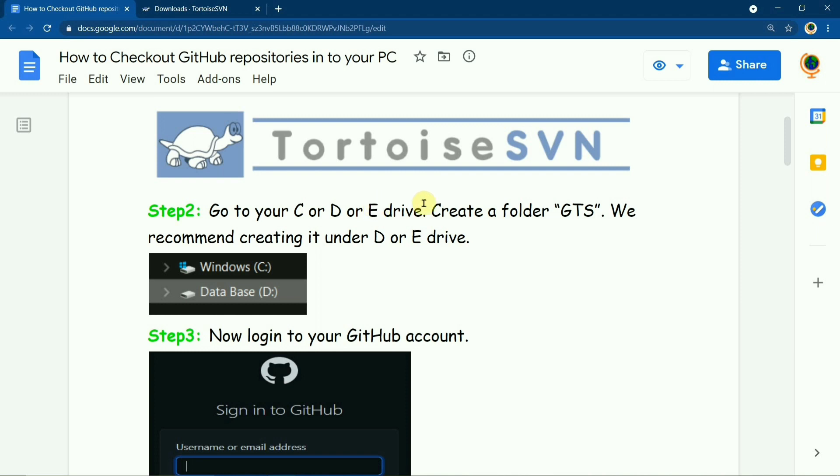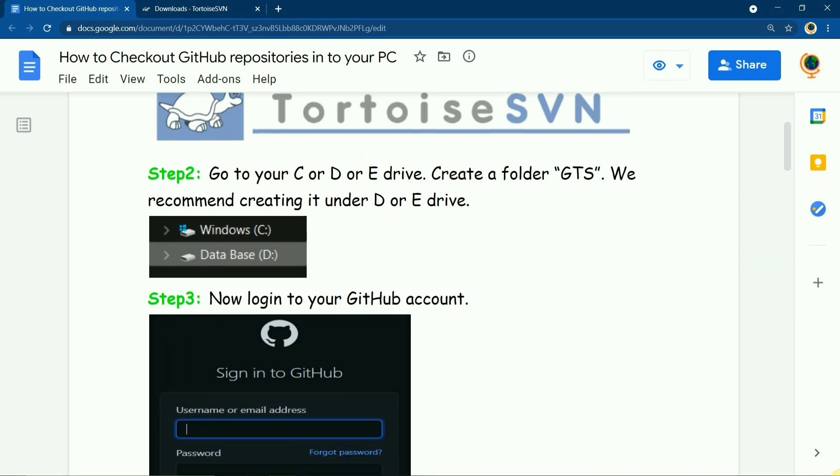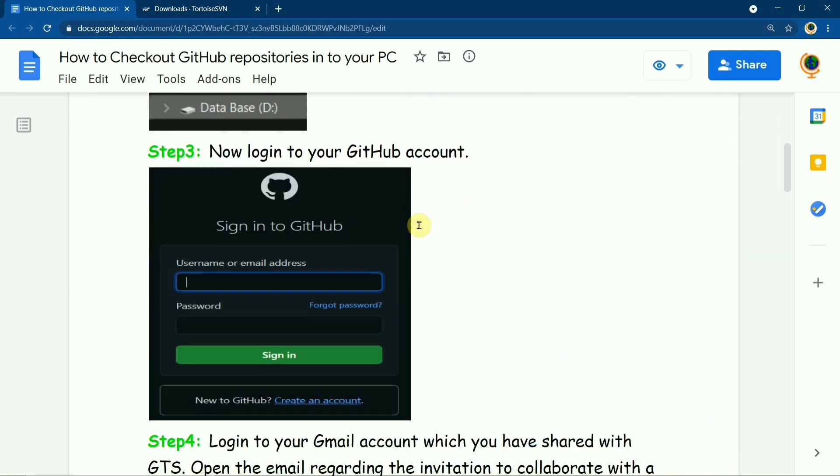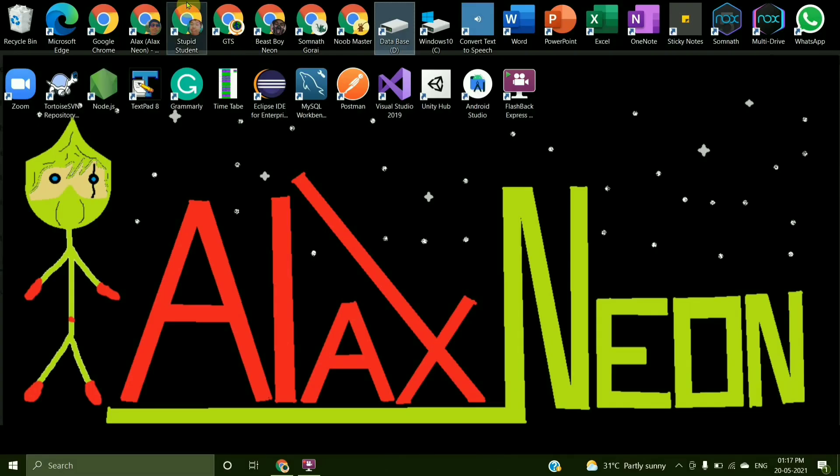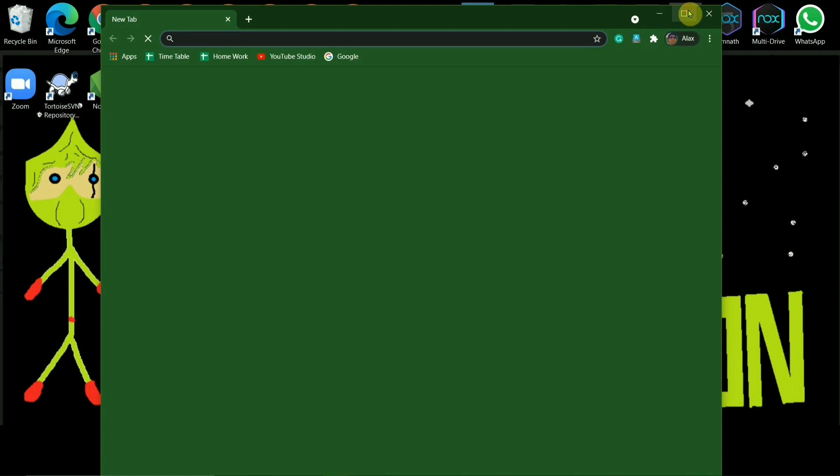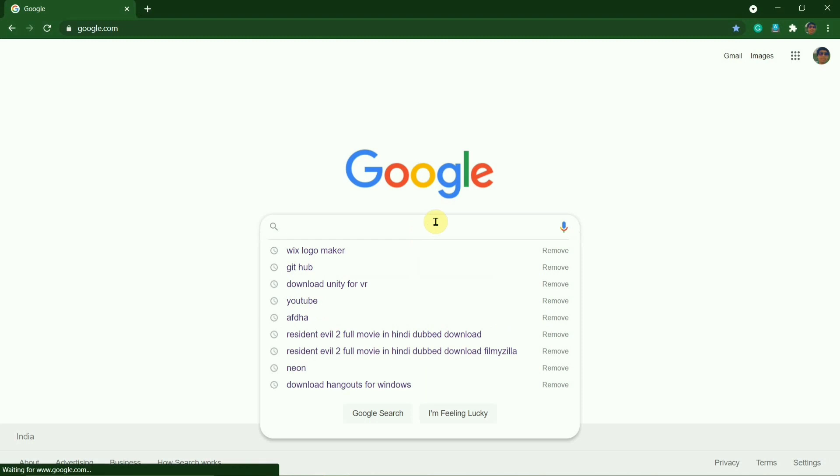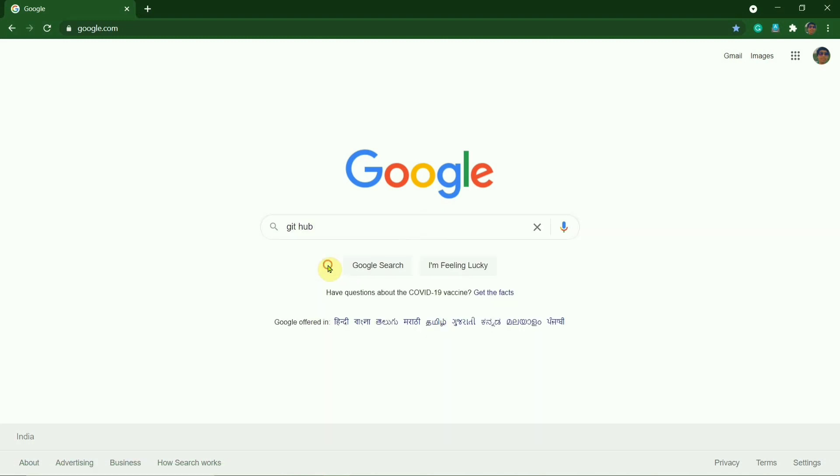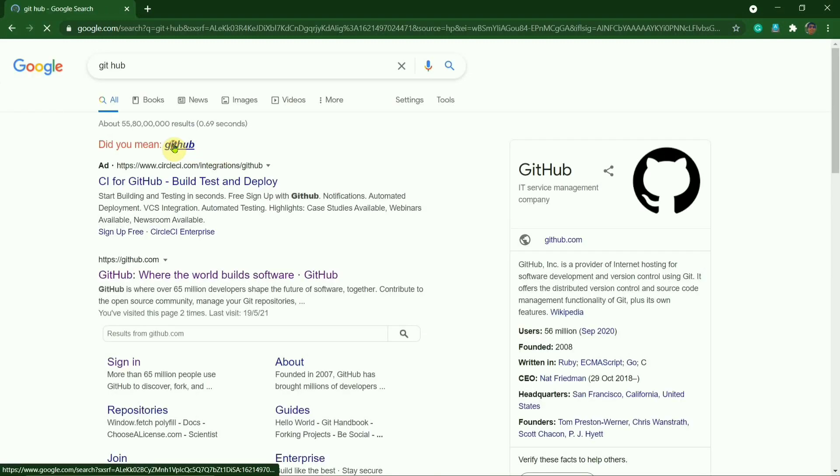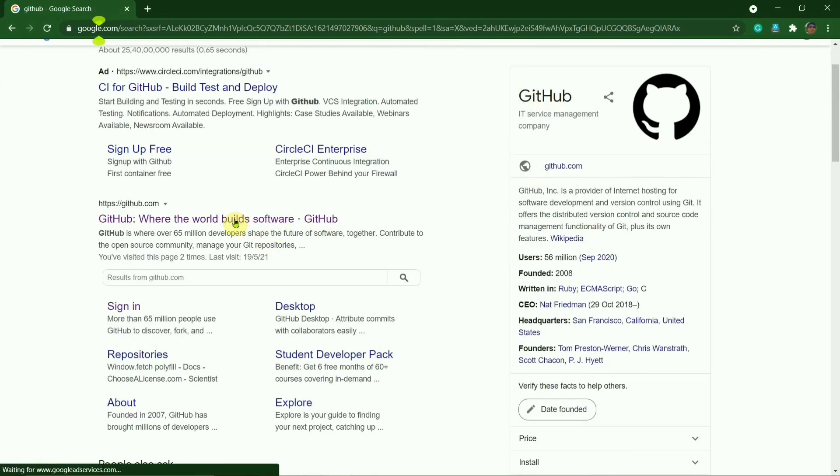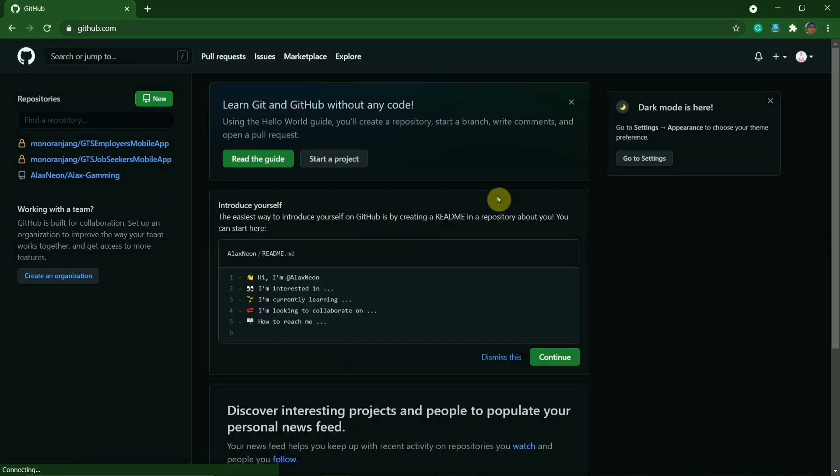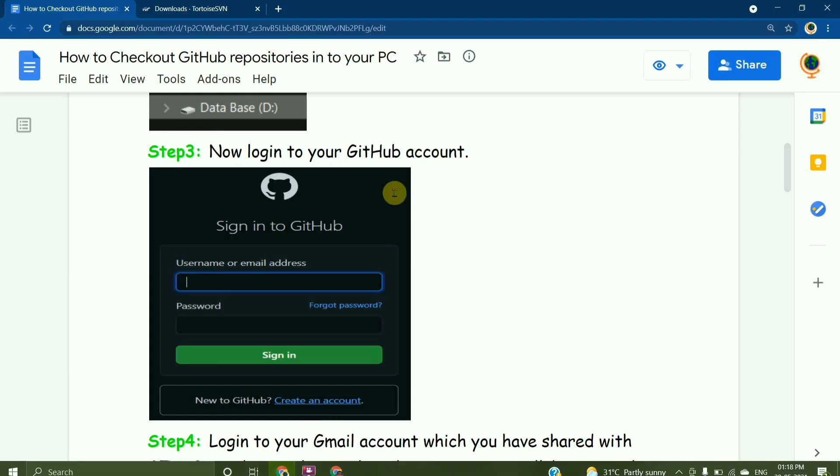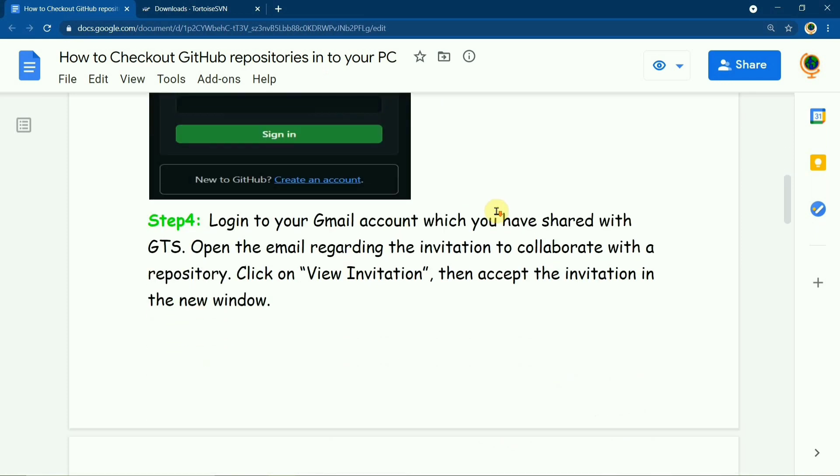In the D drive, then you'll have to log into your GitHub. So if you have a GitHub account you can directly open the account, or if you do not have one you will have to create a GitHub account with the Gmail that you have given to the GTS. So here I am in my GitHub account.